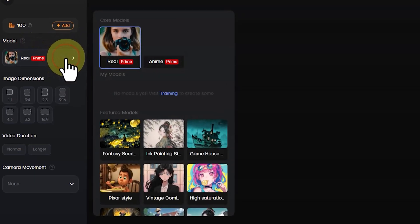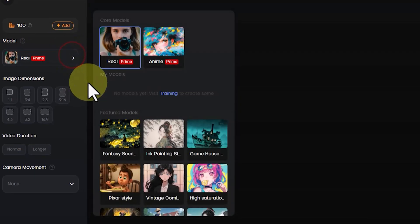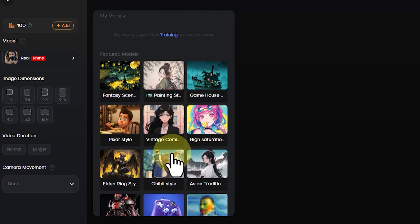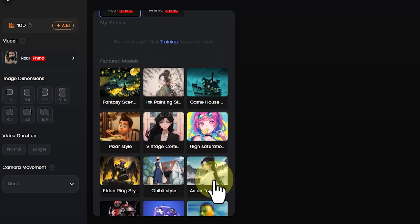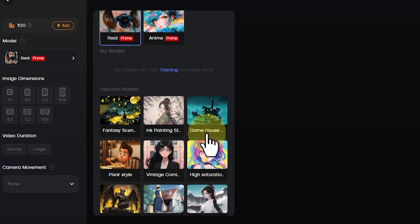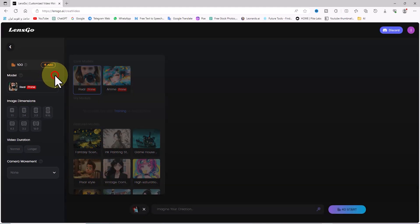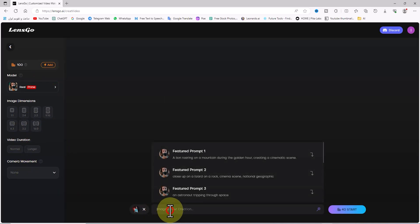Now you have two solutions for changing the style and character of the video. The first solution is from the left menu under the Model section — there are various styles like Anime, 3D Design, Pixar Style, and more. By selecting one of them, the video style changes accordingly. Here I choose the Real style.